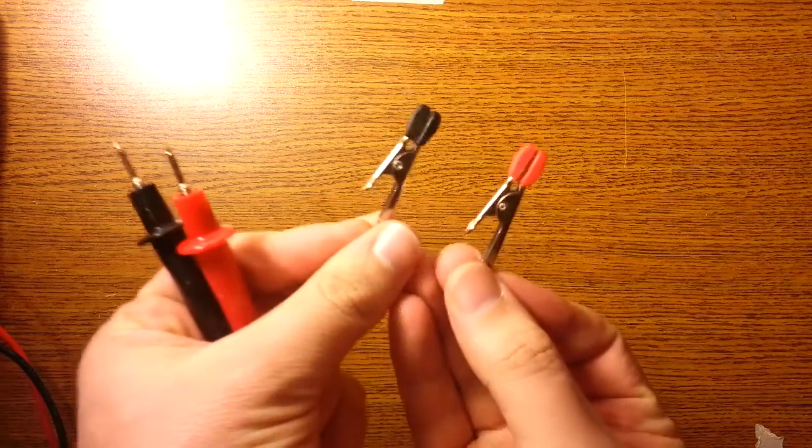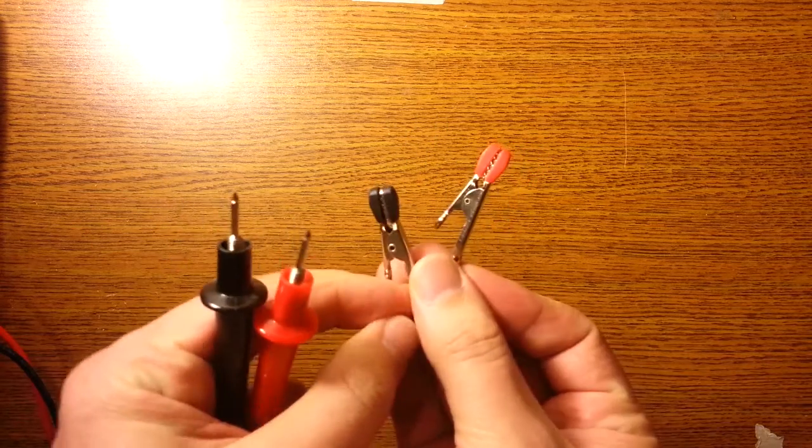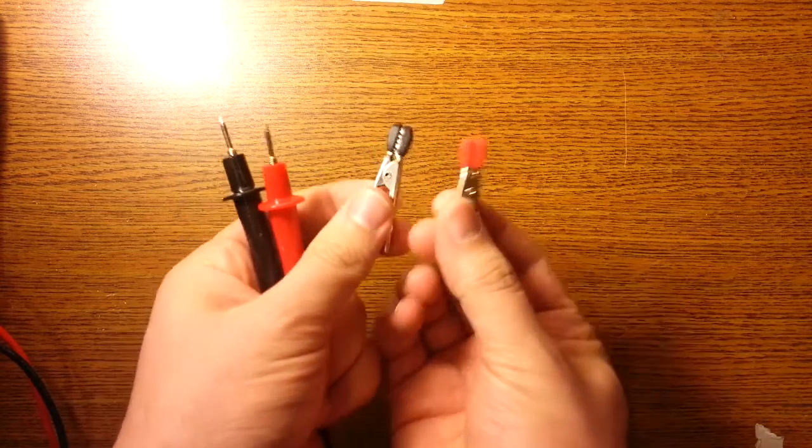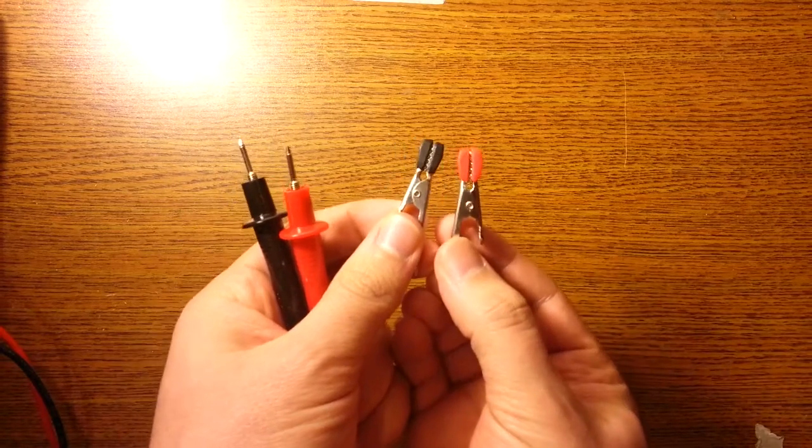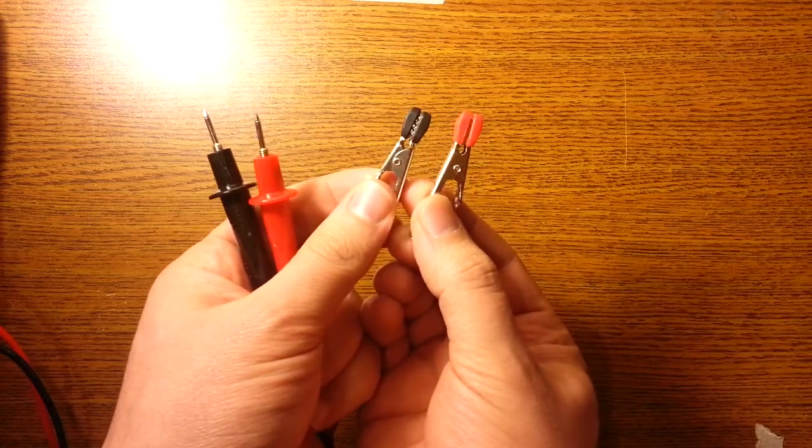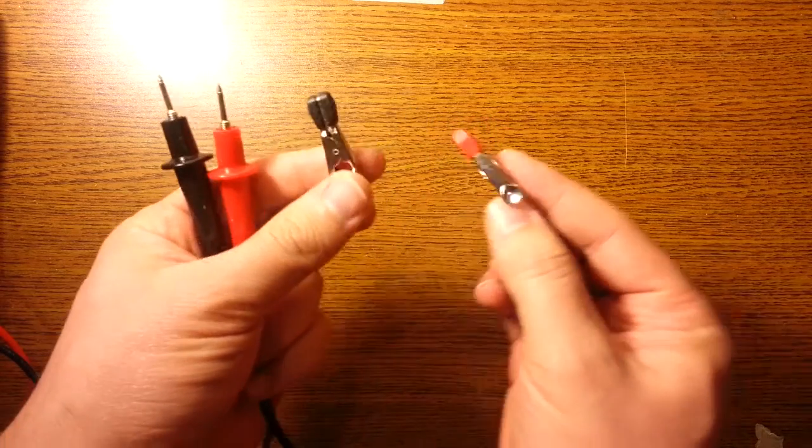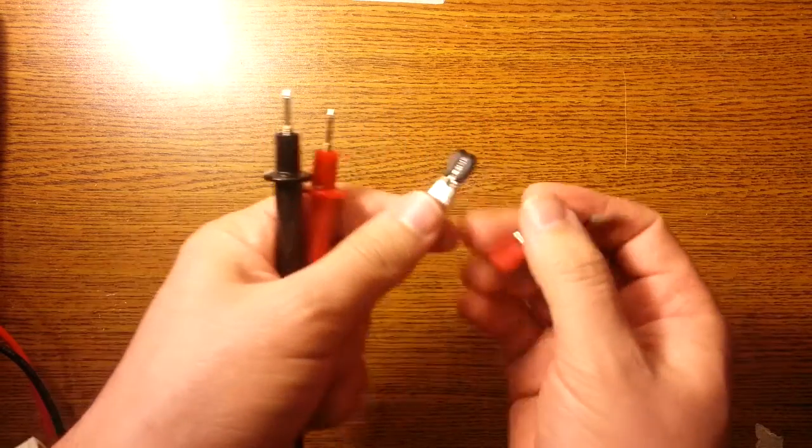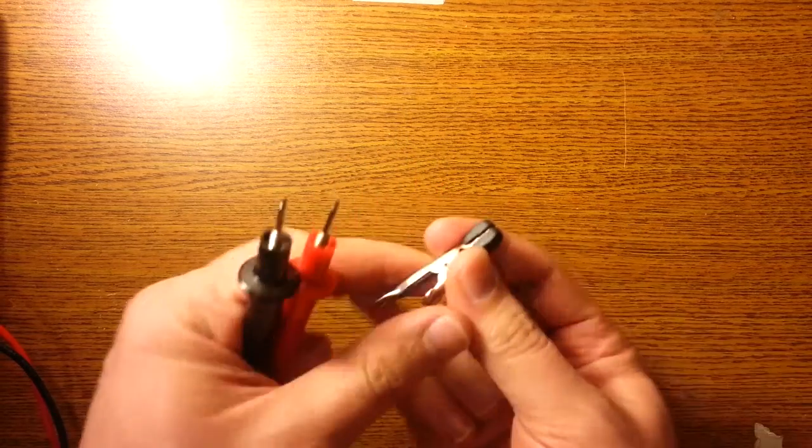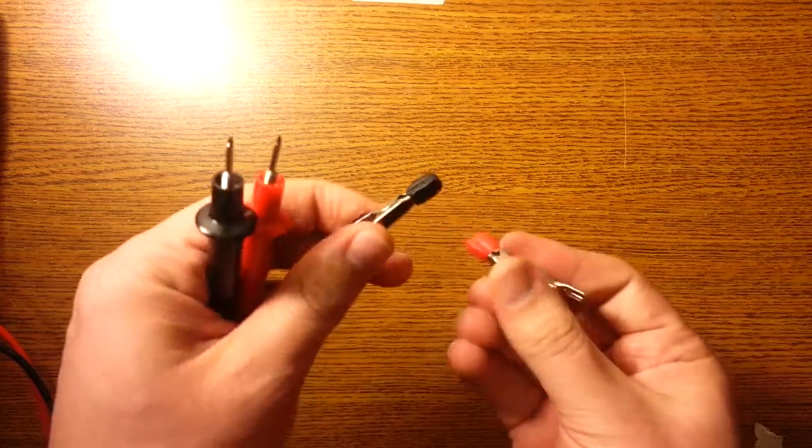First thing, real short one, just to say hey again. And I don't think I've ever really pointed these out before, or done a video on them. I'm pretty sure I haven't. These are add-ons for test leads. Alligator clips.